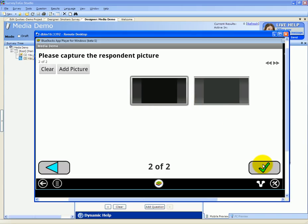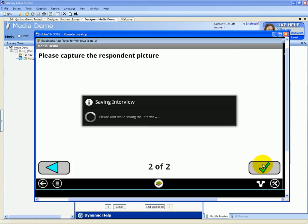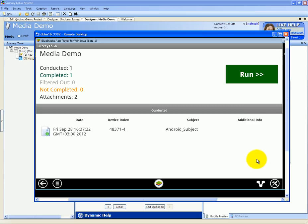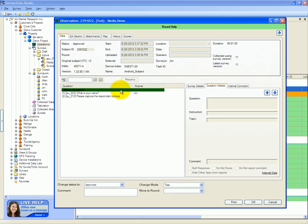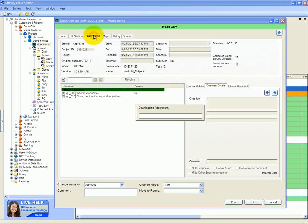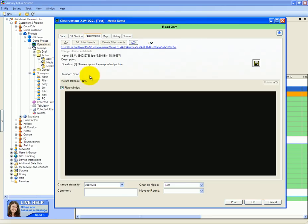Let's submit this interview. In the operations console, if you open up the media demo interview that we just completed, and switch to the attachments tab, we can view the two attachments that we've actually captured.